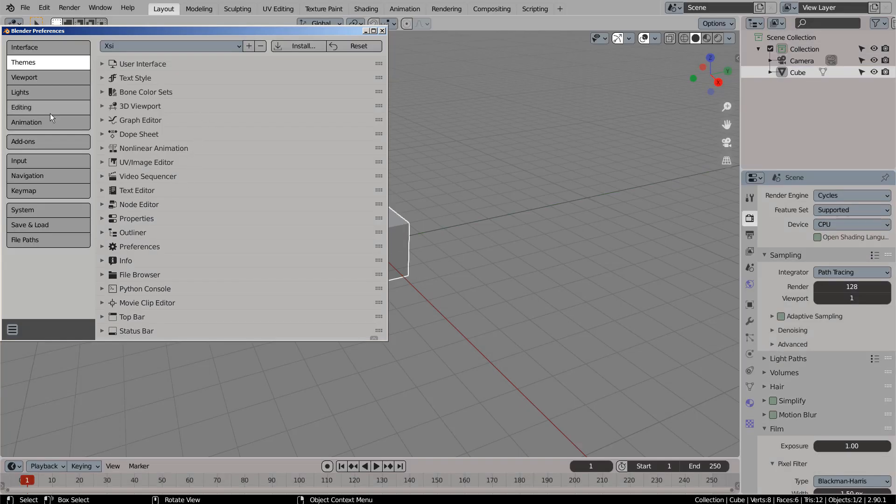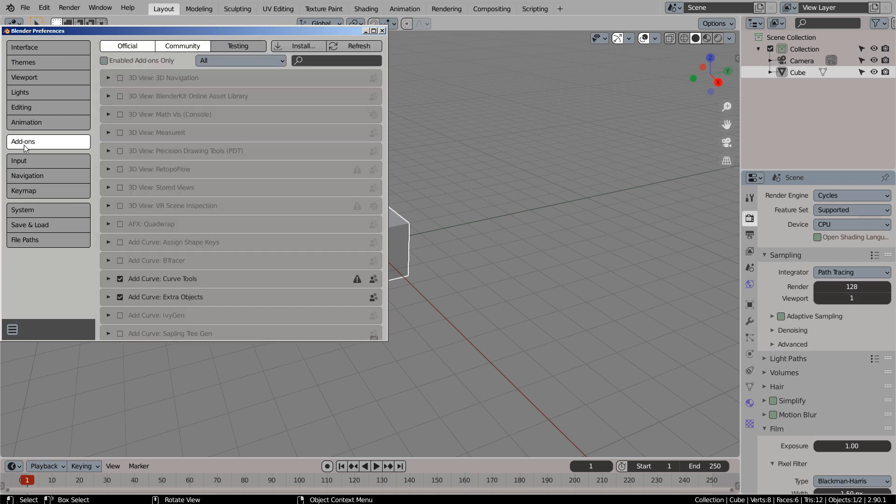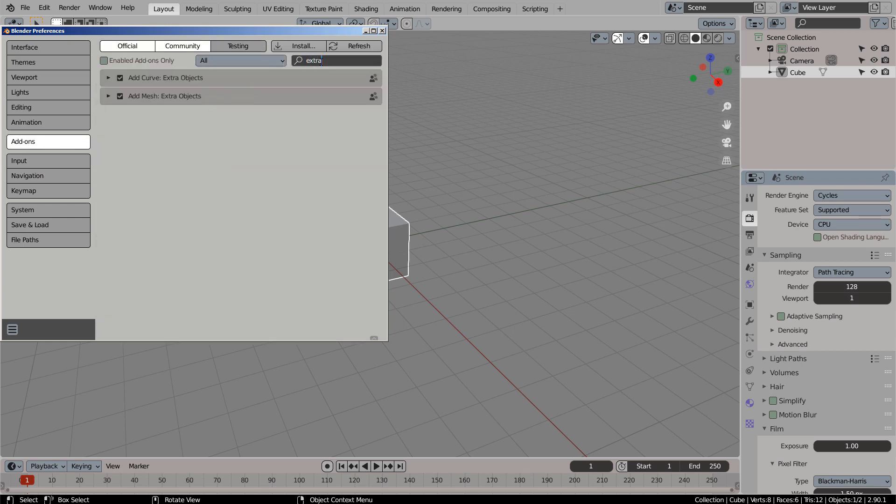Let's go to Add-ons and look for Extra. Please put check marks on both add-ons, as they'll add extra curve and mesh objects to Blender.